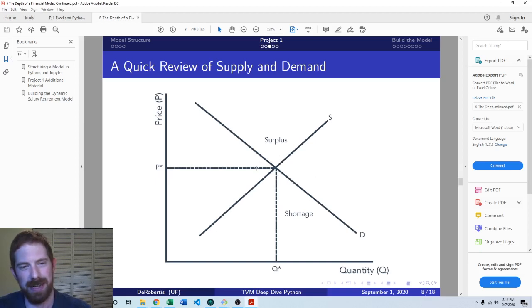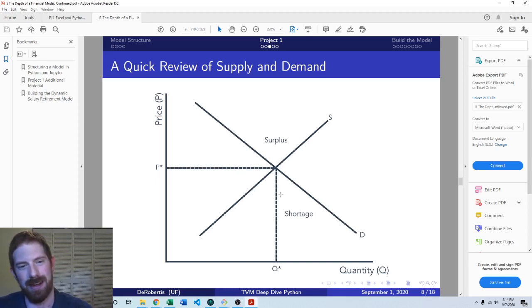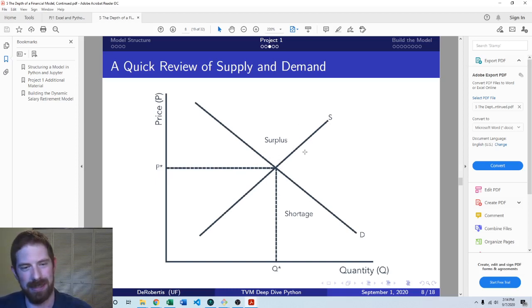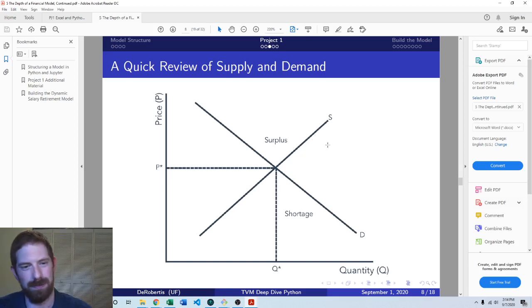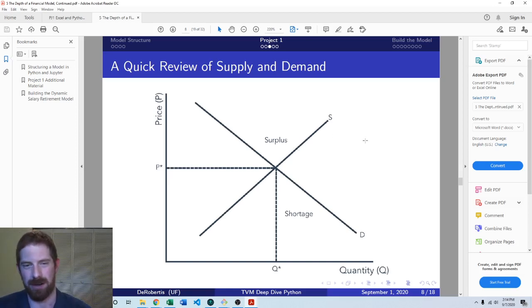And the reverse is true for demand. As demand increases, pushing the line out to the right, then the price is going to go up as well as the quantity. And then if you push the demand down, then both price and quantity are going down.